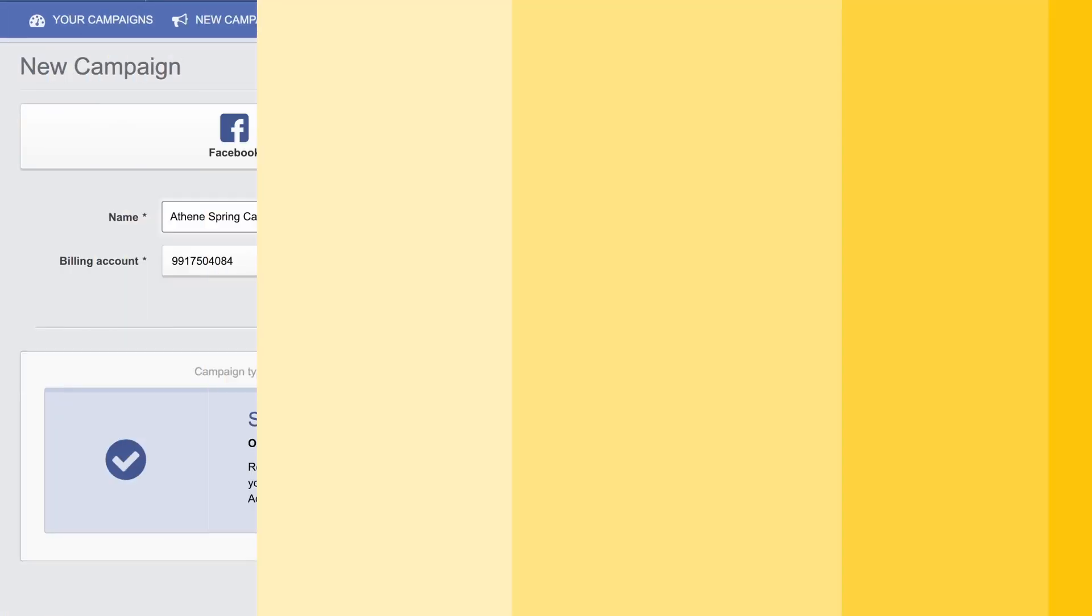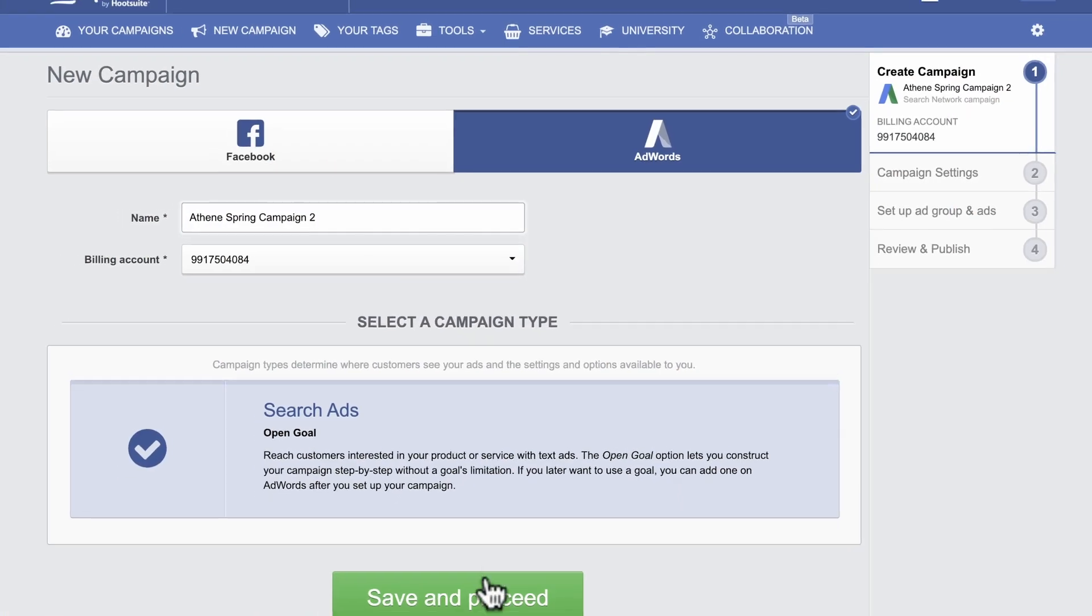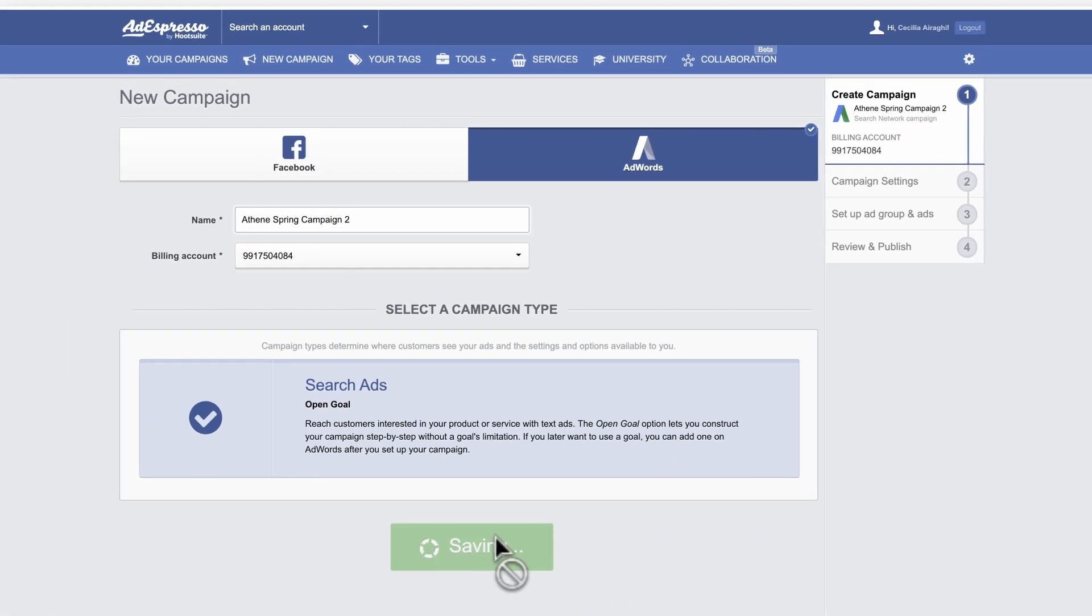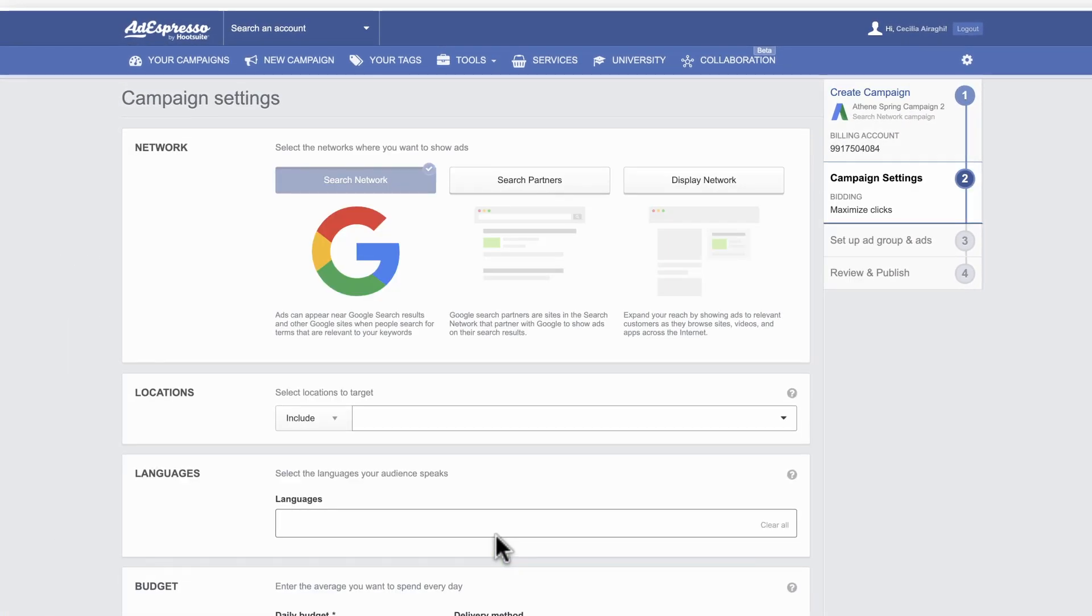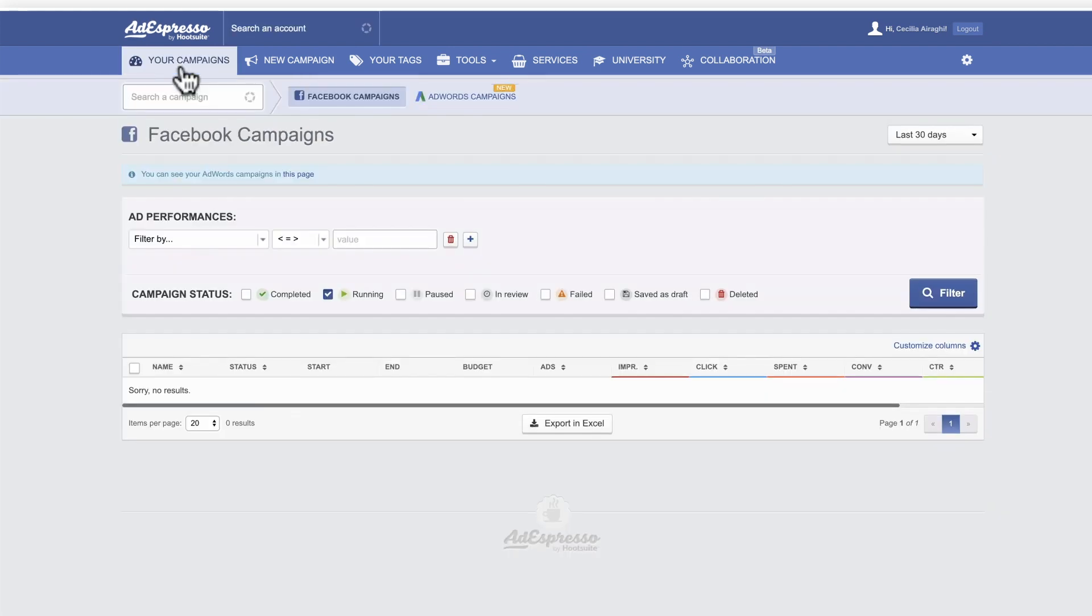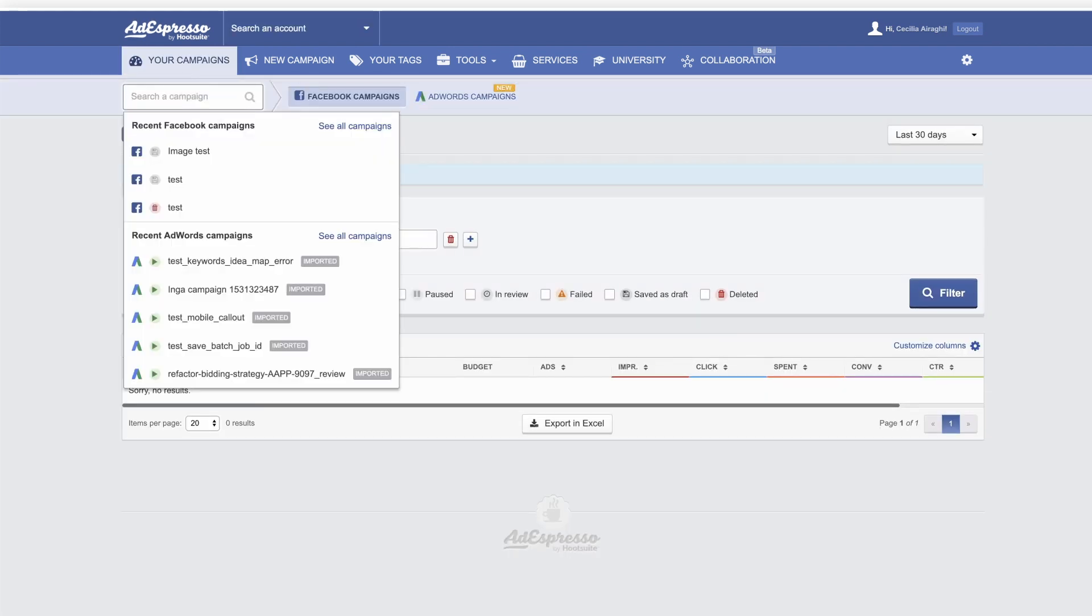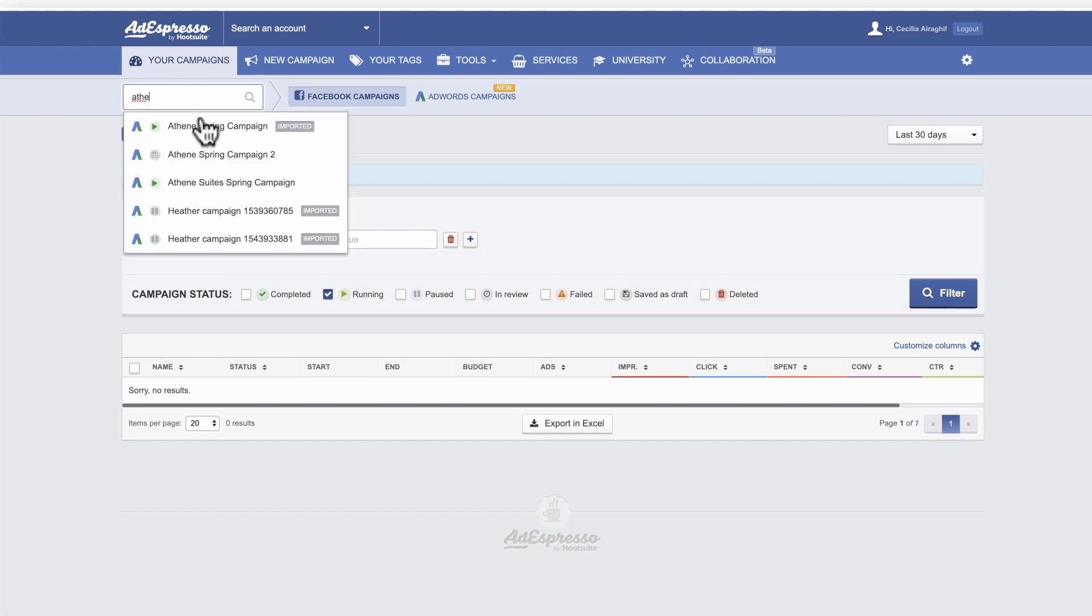As you progress through ad creation, all your work is saved as a draft. Recover drafts in Your Campaigns. Simply type the campaign name into the search bar.